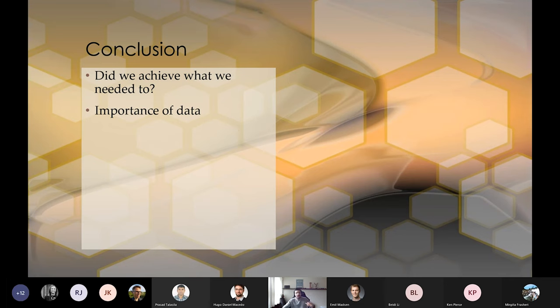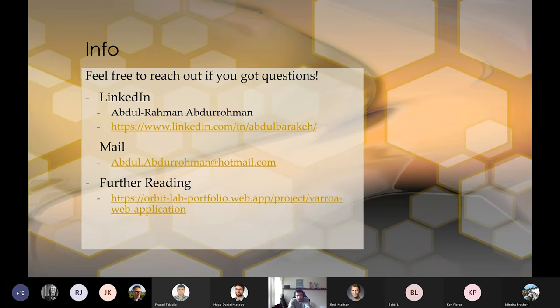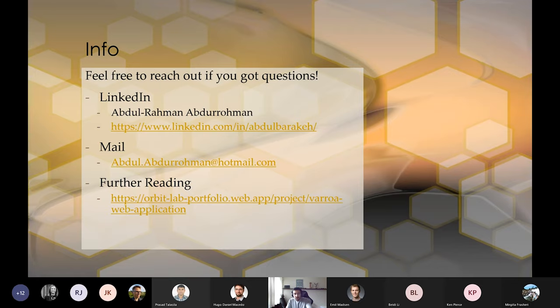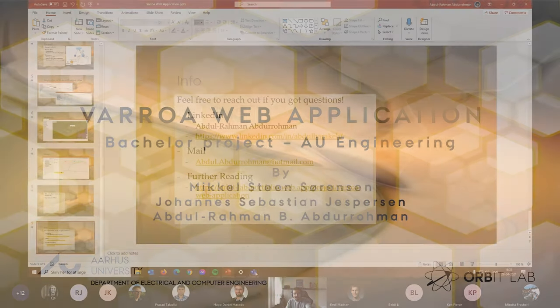And with that said, I didn't really go into the whole technical part of it. But if you have any questions, feel free to catch me anywhere you want. And for a bit of further reading, Aarhus University has this project in its portfolio. So yeah, that's it.